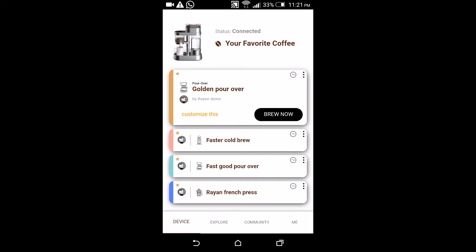So the recipe won't necessarily always create good coffee. It might change depending on the beans, and so you want to use the customize feature and the learn your preference algorithm to help you converge on a slightly different version of the recipe.